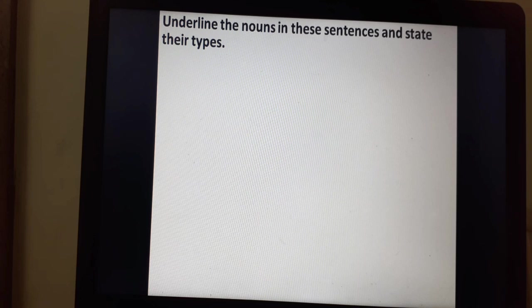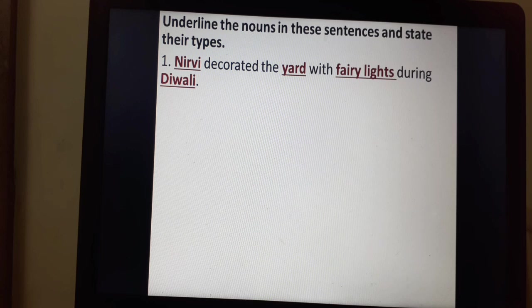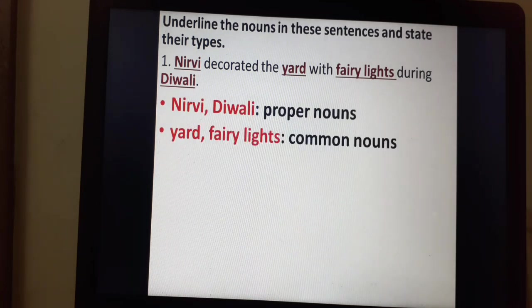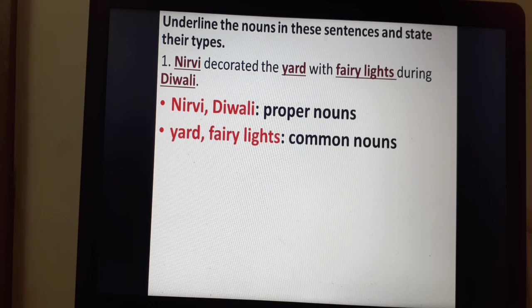Now let's do some exercises to understand this better. Underline the nouns in the sentences and state their types. Sentence one: Nirvi decorated the yard with fairy lights during Diwali. Here, Nirvi and Diwali are proper nouns — remember that proper nouns begin with a capital letter. Yard and fairy lights are common nouns.